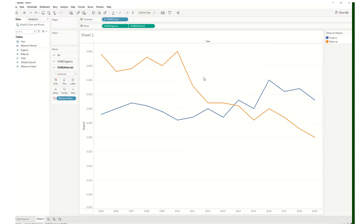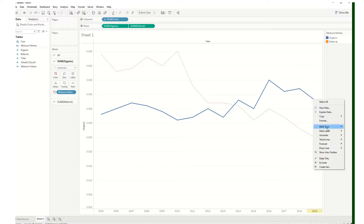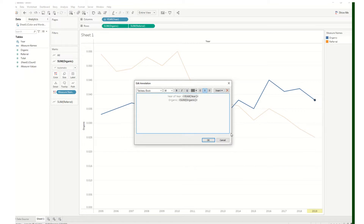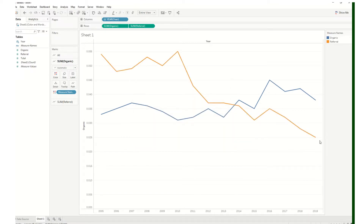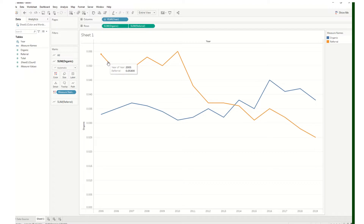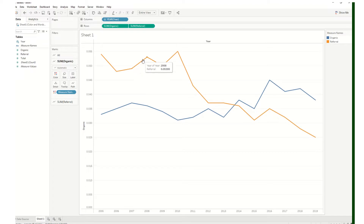Now we have two separate marks cards we can actually work with and format. We did a bunch of formatting in class — we added an annotate mark label, for example. I'm not going to show that again since we did it in class. What I want to do is answer the student's question about making these lines green and red: if a line goes down it will be red, and when it goes up it will be green.